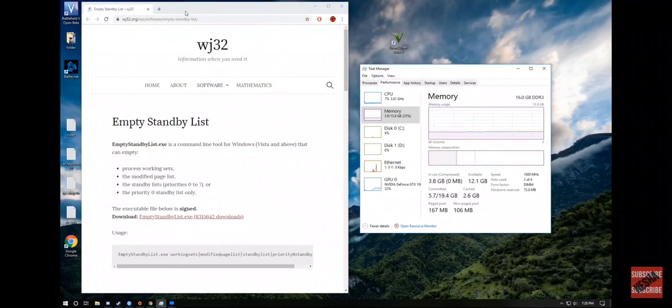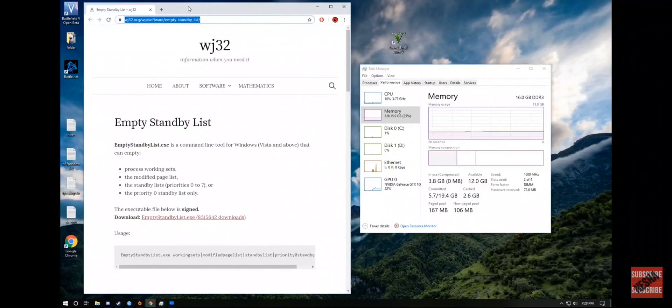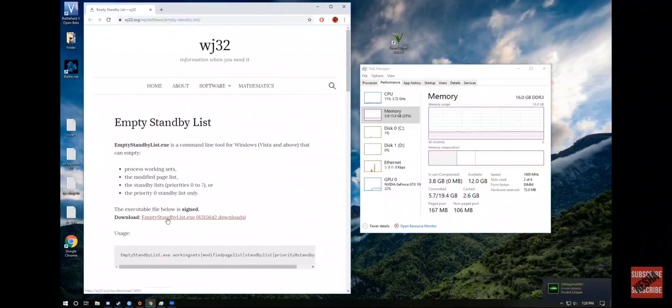You need to go to this website. You can find the link in my description. You need to download it.